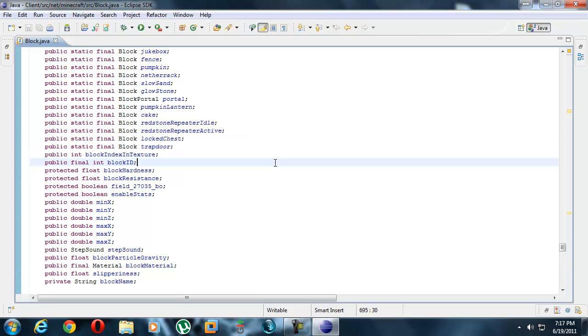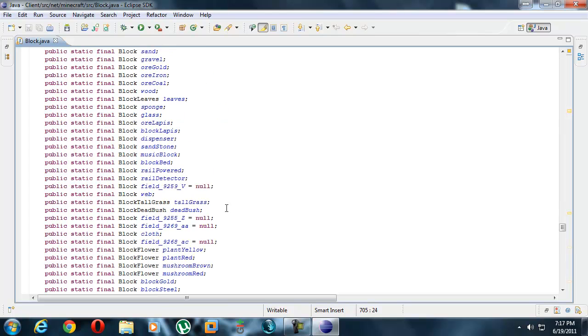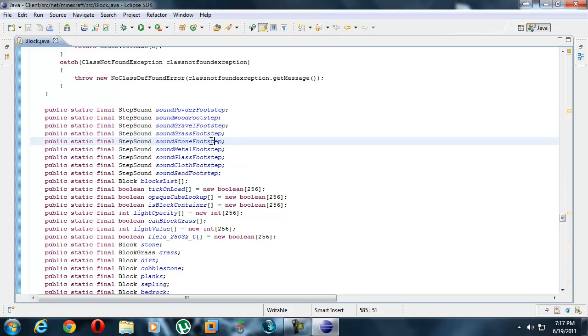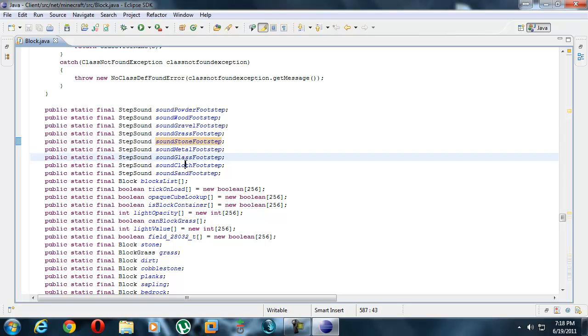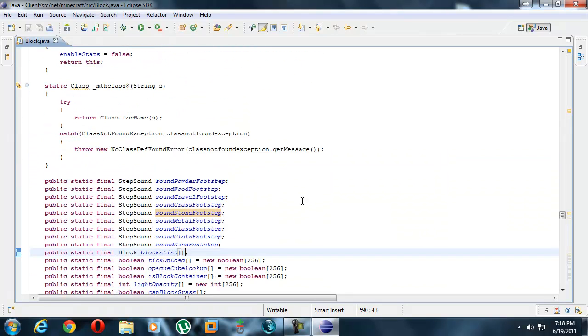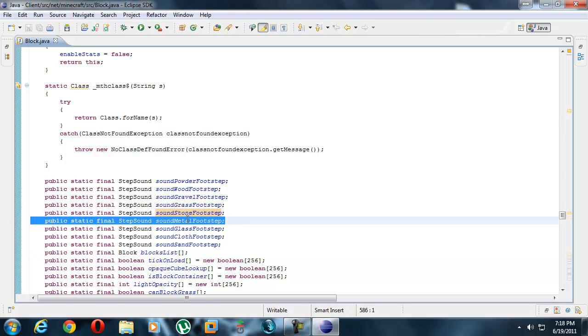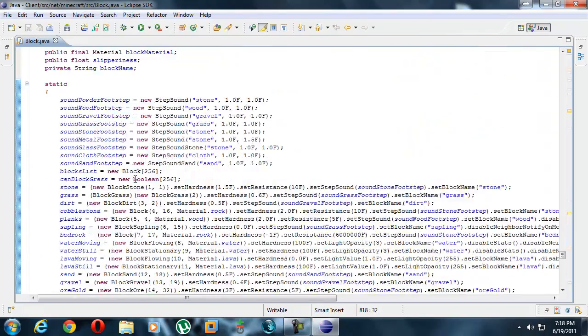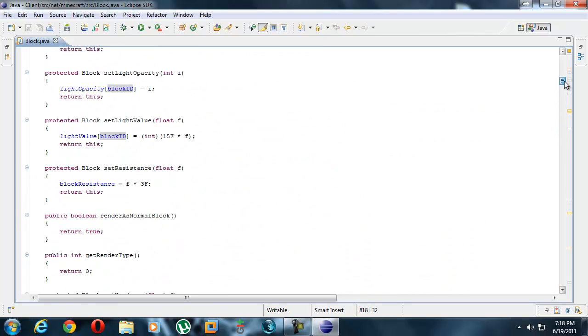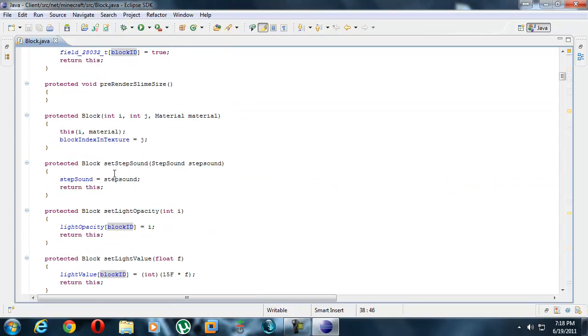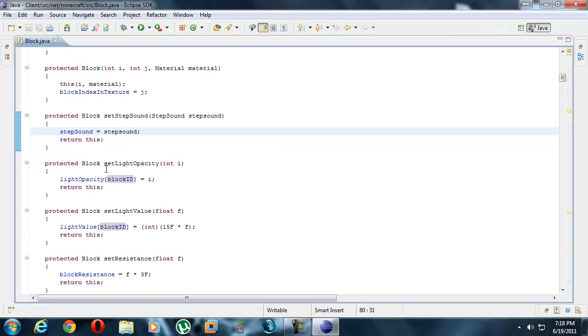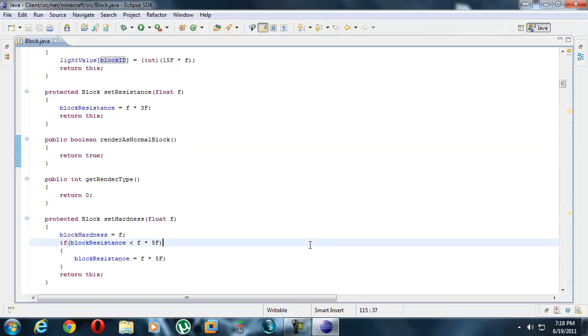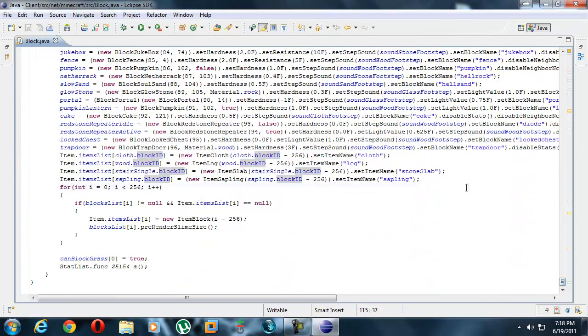I forgot to show you guys footstep sounds: public final step sound powder, wood, gravel, grass, stone, metal, glass, whole bunch of stuff. Now you know we have metal footstep sounds. If you scroll down you can see all the basic parameters for blocks: step sound, light quality, light value, opacity, resistance, render as normal block yes or no. We're not going to get too much of that in detail, we will slowly as these tutorials progress.